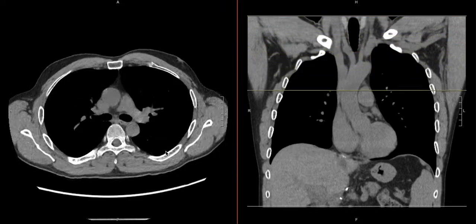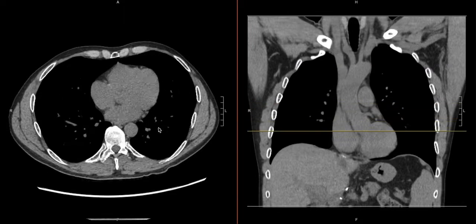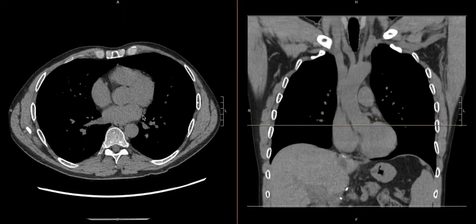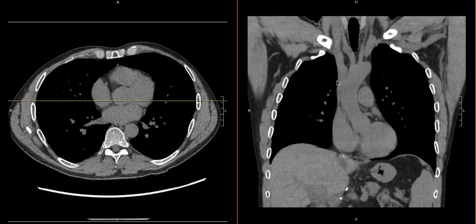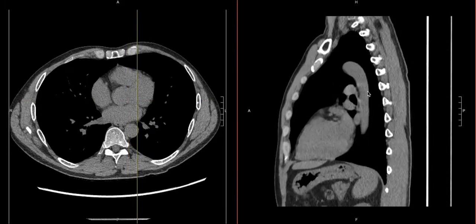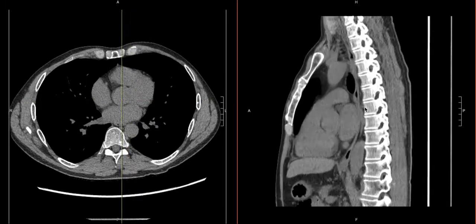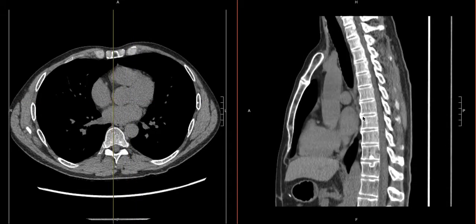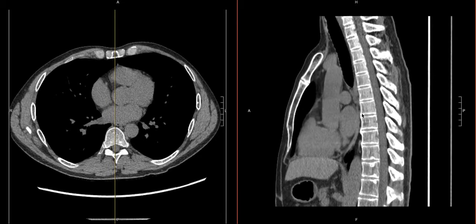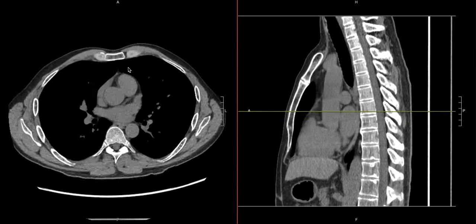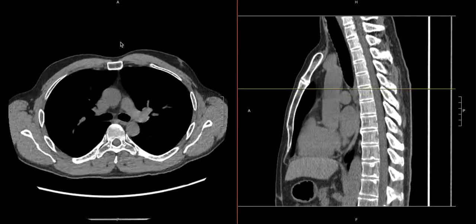Then you can go back to the aortic origin and trace down the arch. Put it on the sagittal view to get a real good look at the aorta, and if needed — if it looks enlarged — we can measure and look for aortic aneurysms.